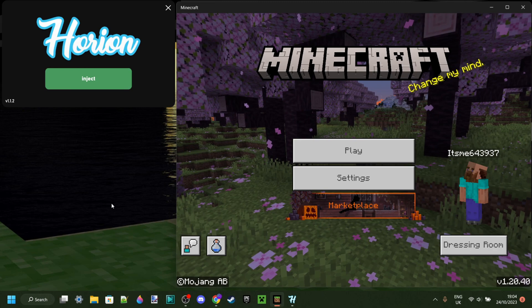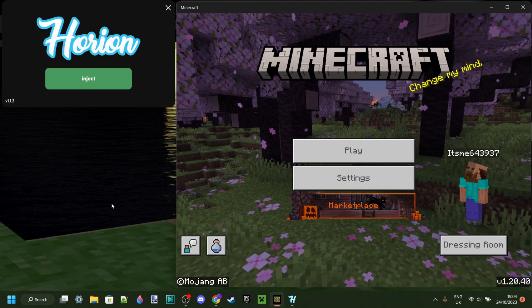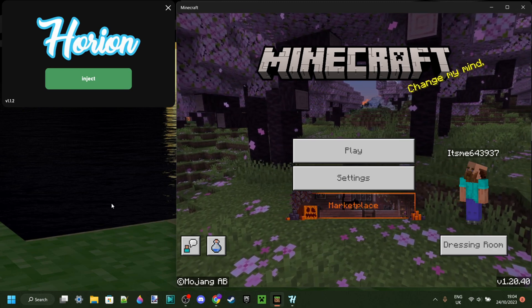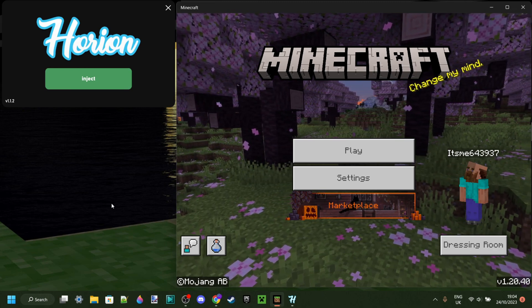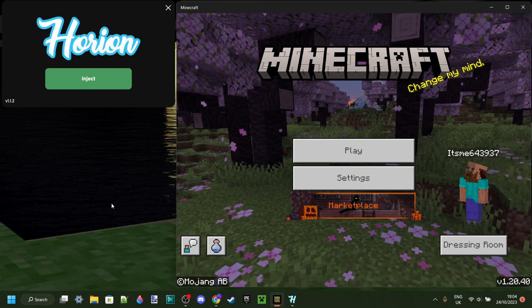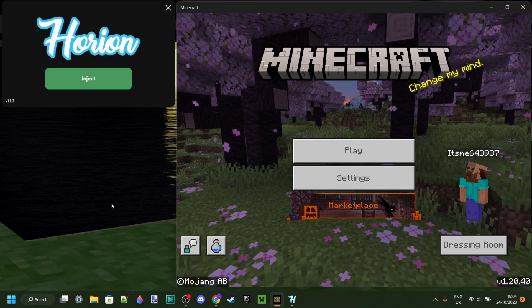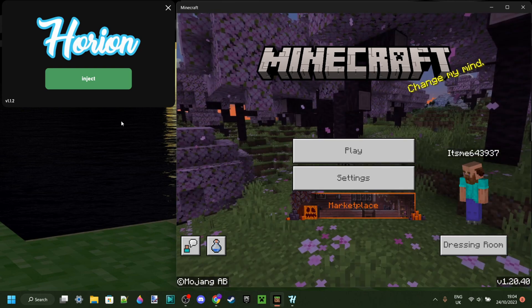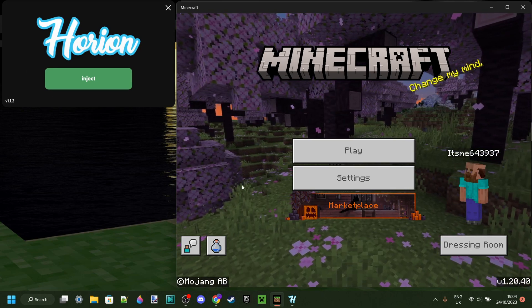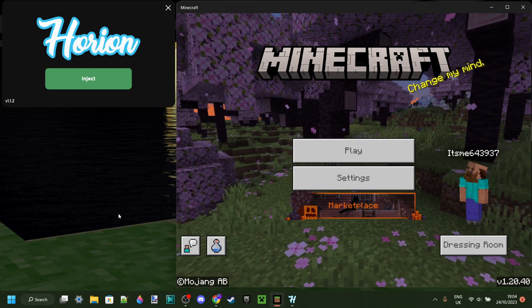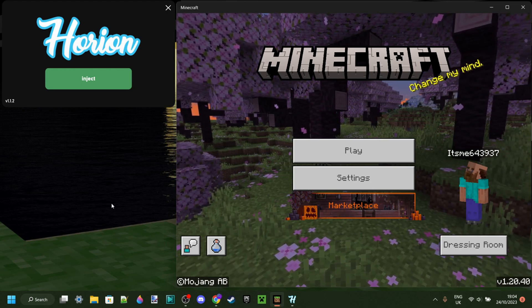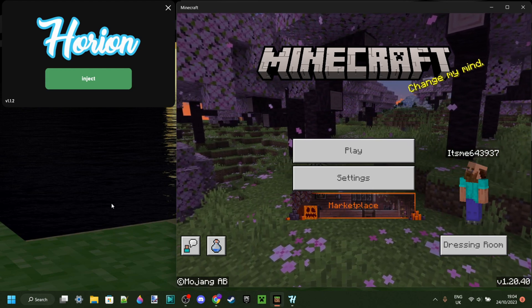Now, if you want to know how to use that Bedrock Launcher program, I will link it in the description together with an in-depth tutorial on how to use that. Now, if you want to use Orion for previous versions of Minecraft, then I actually do also have a tutorial on that.